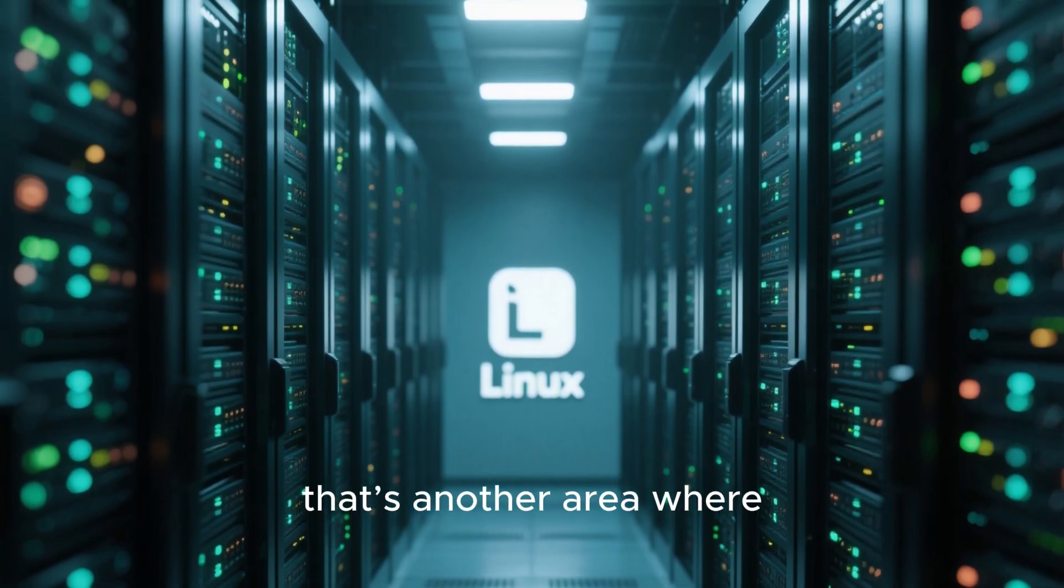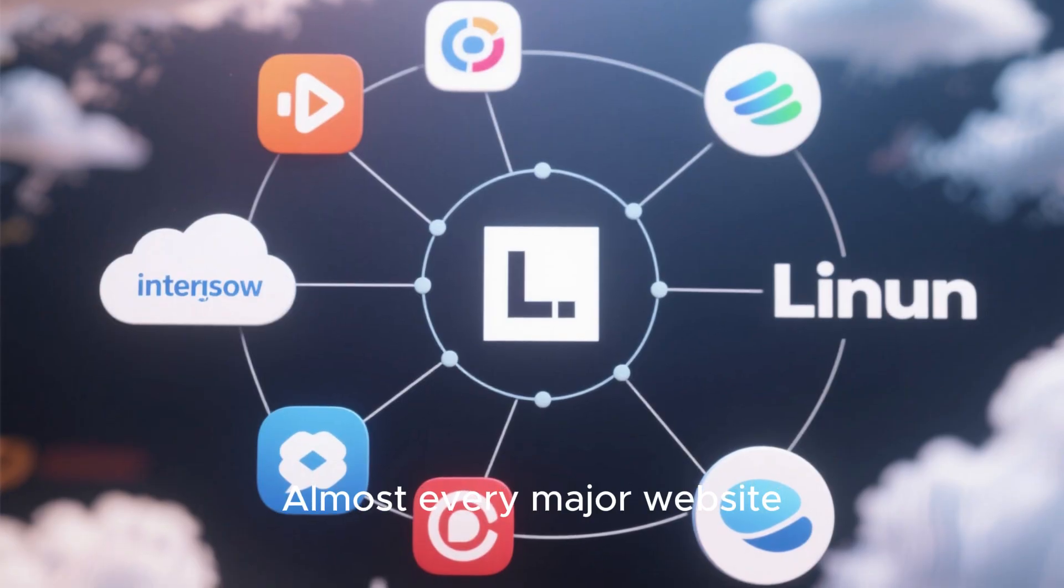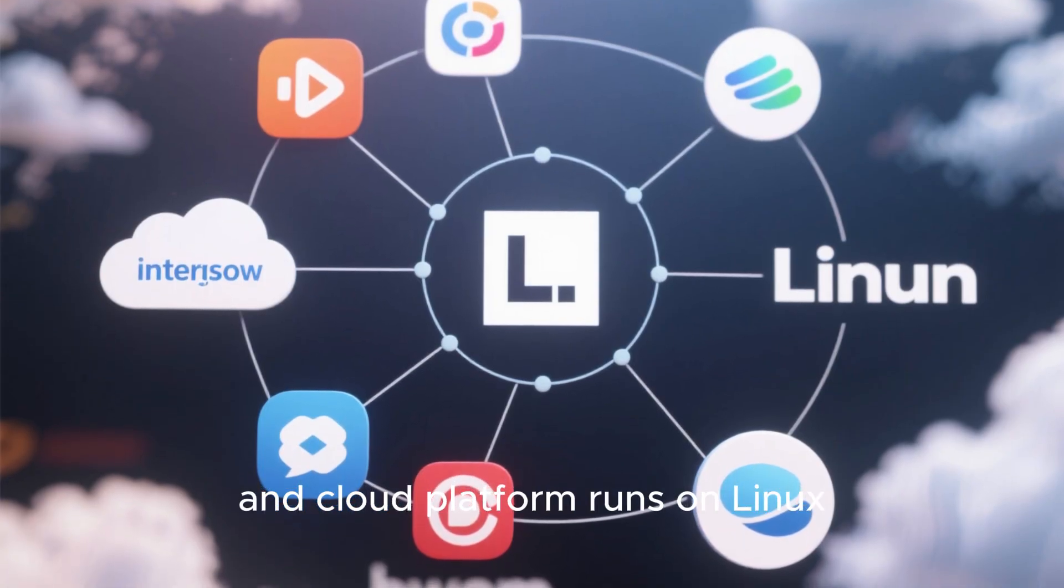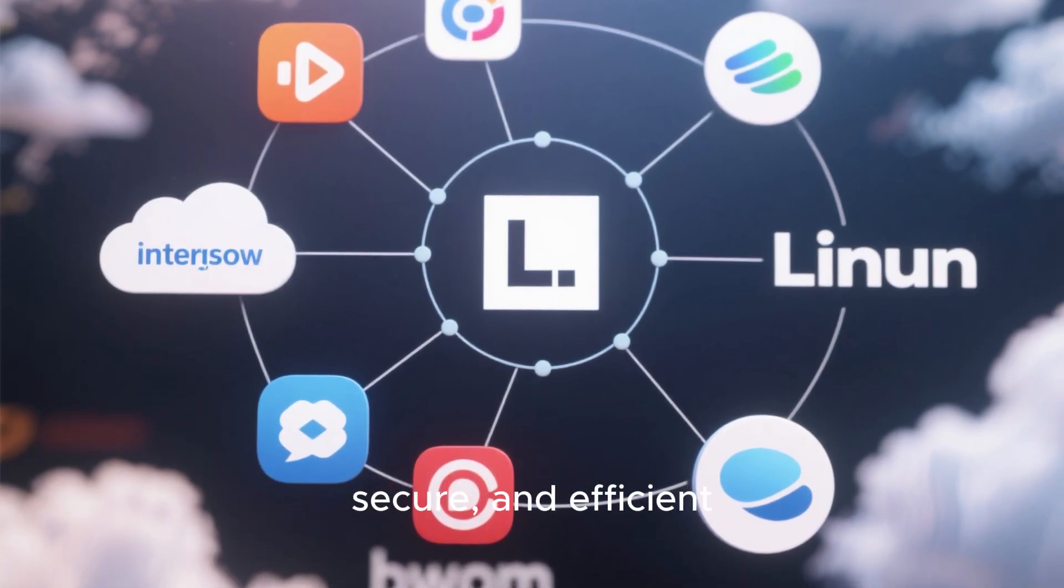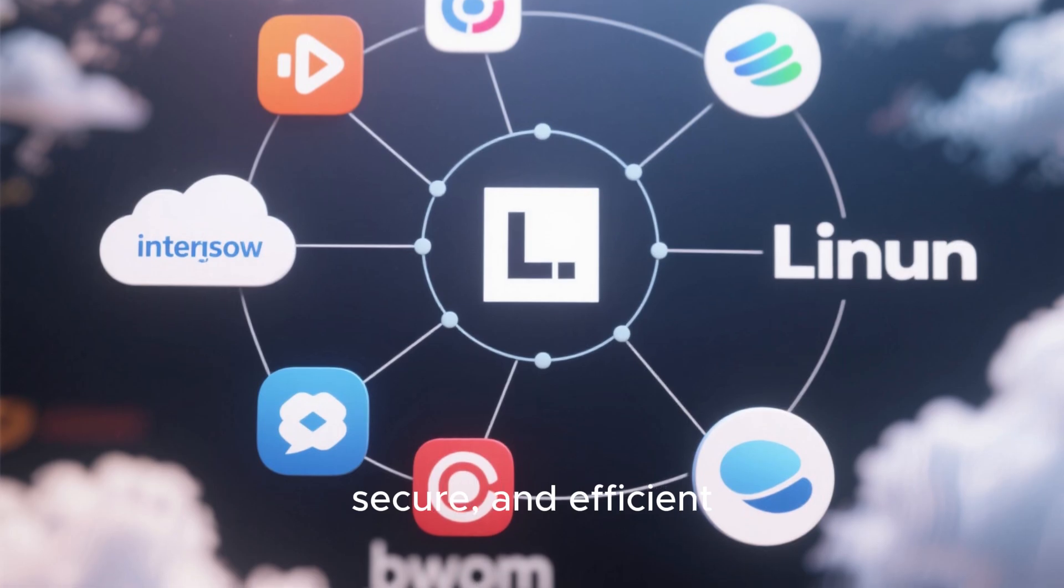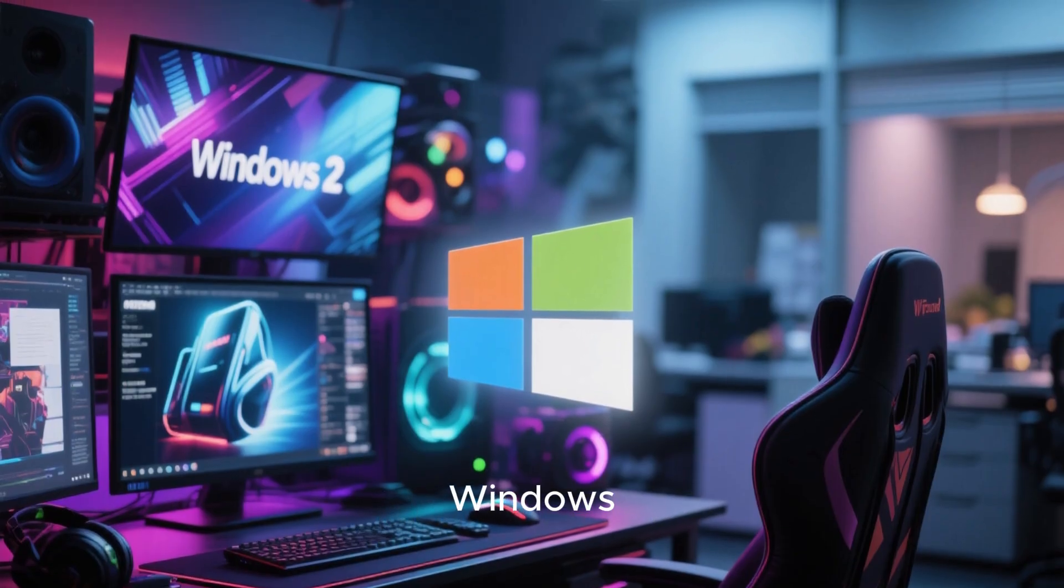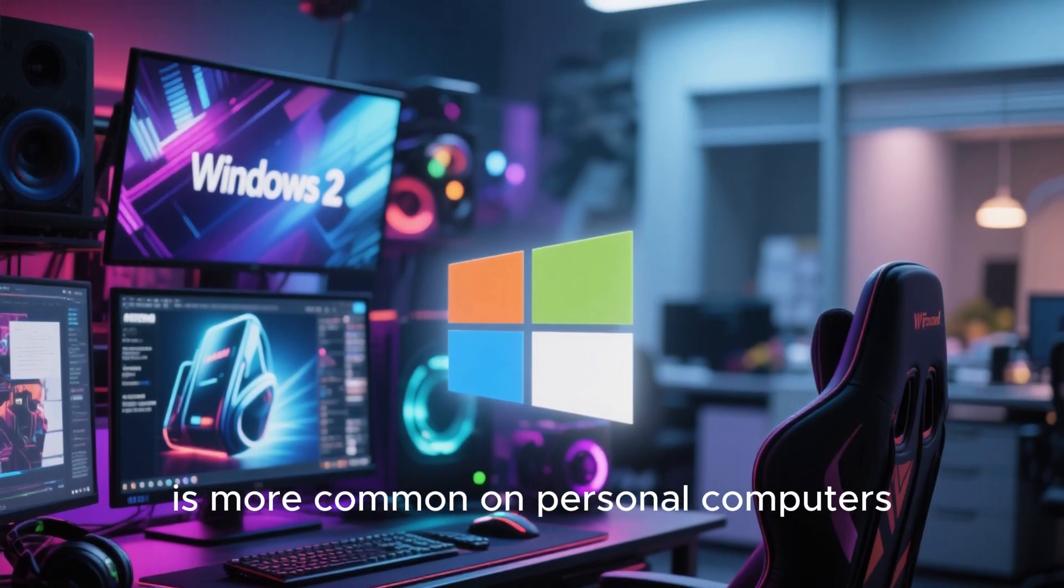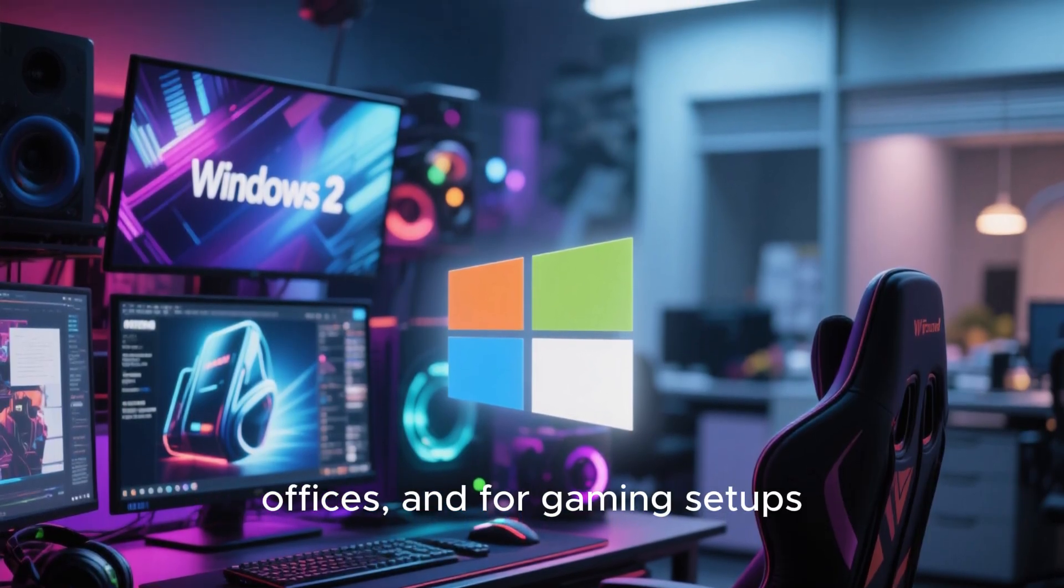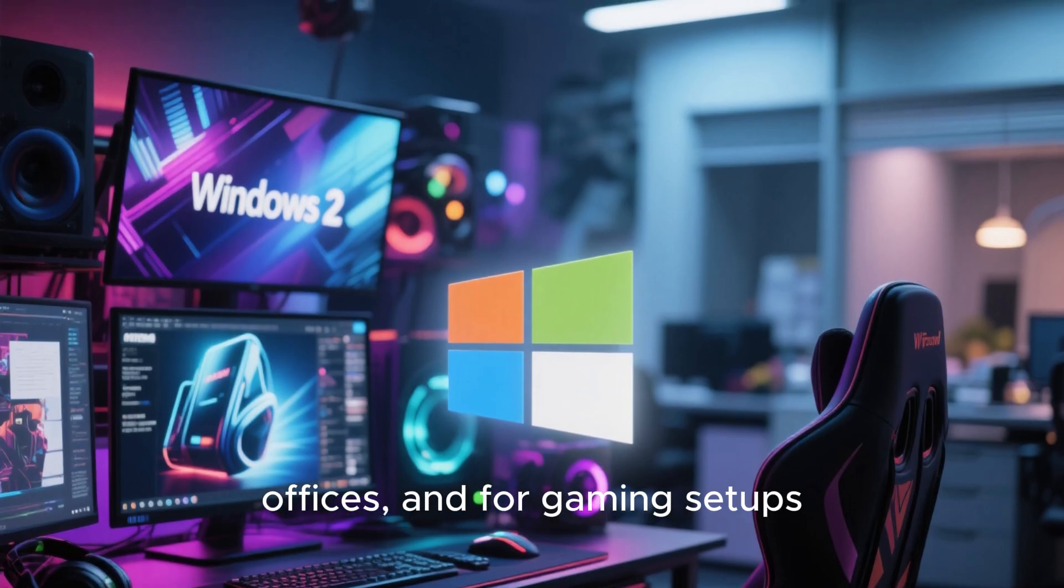Speaking of servers, that's another area where Linux dominates. Almost every major website and cloud platform runs on Linux because it's stable, secure, and efficient. On the other hand, Windows is more common on personal computers, offices, and for gaming setups.